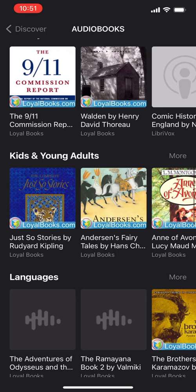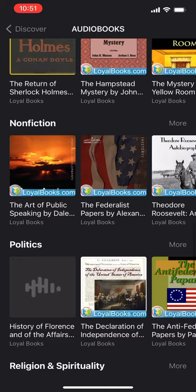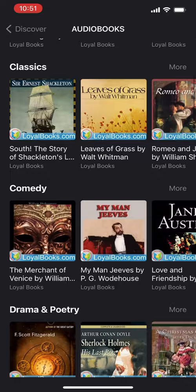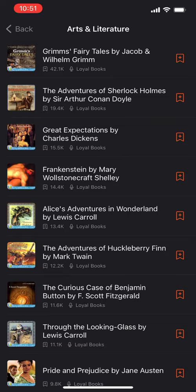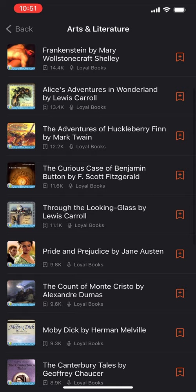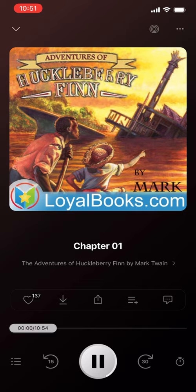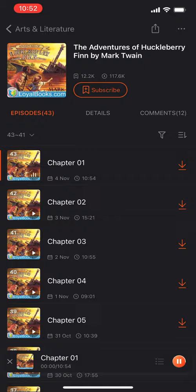They also have audiobooks. Looking at loyalbooks.com — they have different categories and quite a selection, and these appear to be free. Compare that to Audible, which I've already reviewed — it has an amazing collection and is easy to use, but you pay about $15 a month. Let's tap on Great Expectations by Charles Dickens and see if it starts playing.